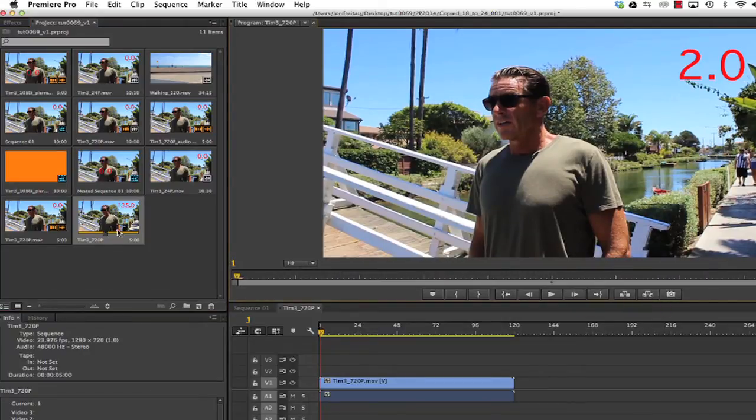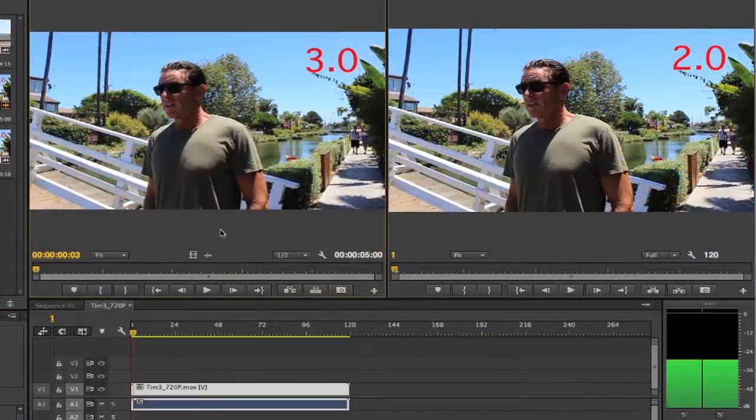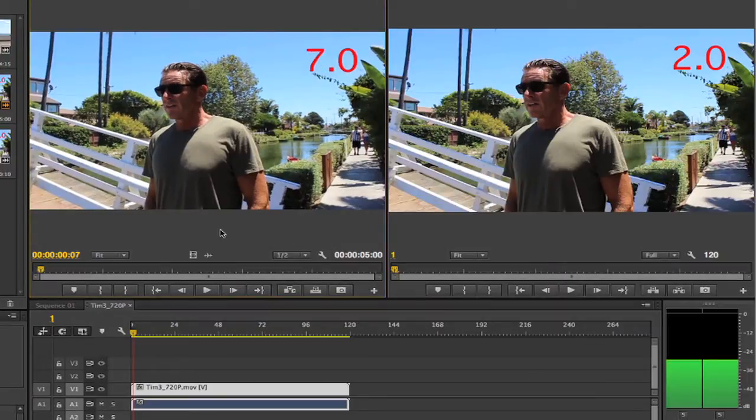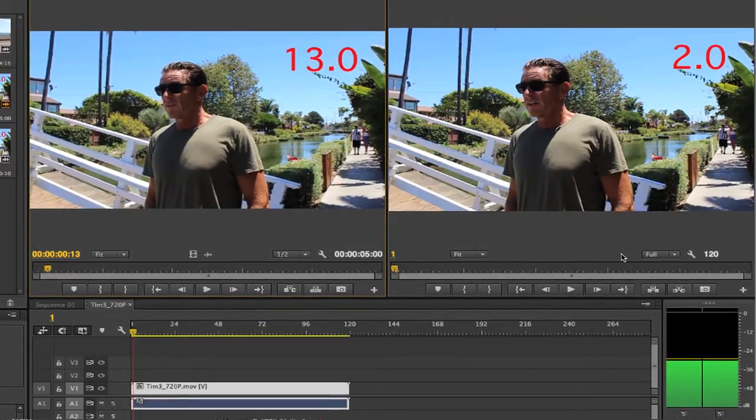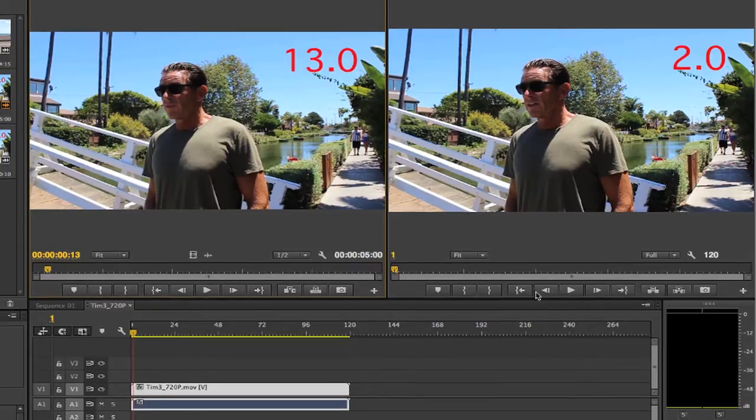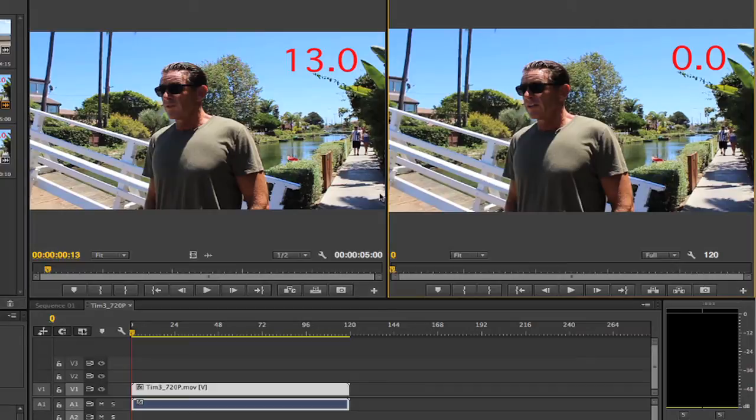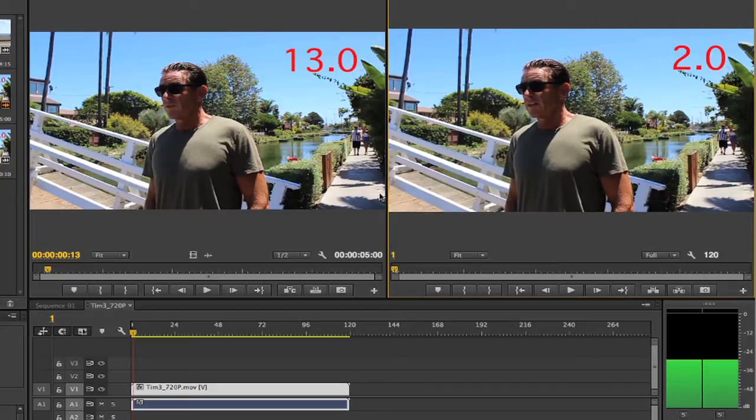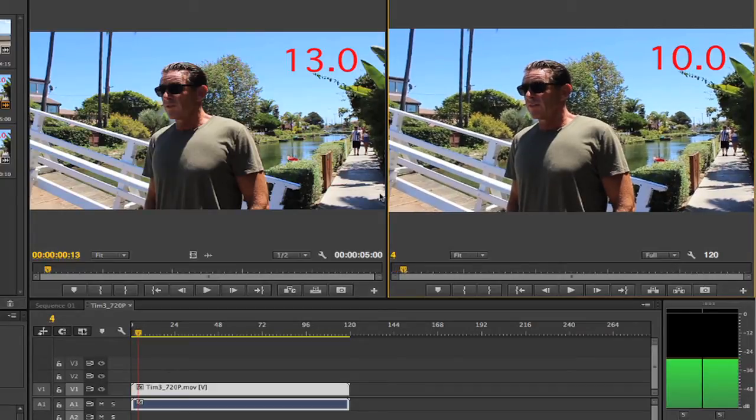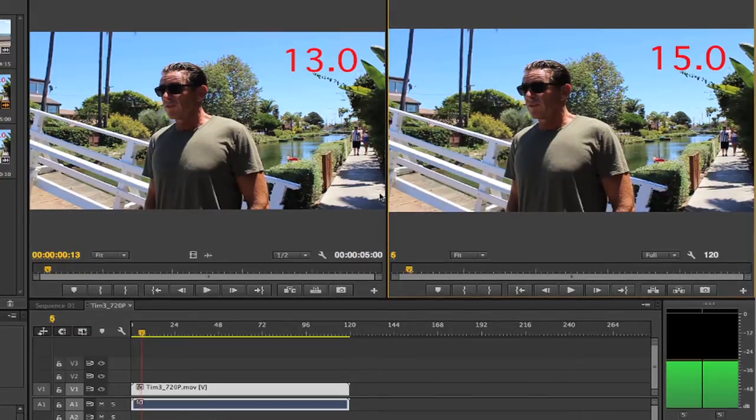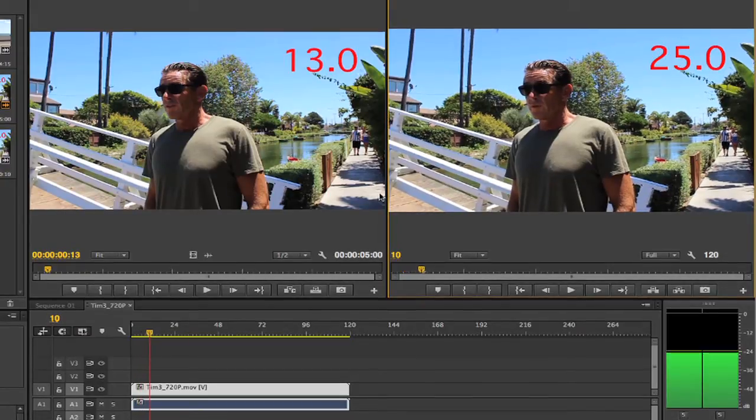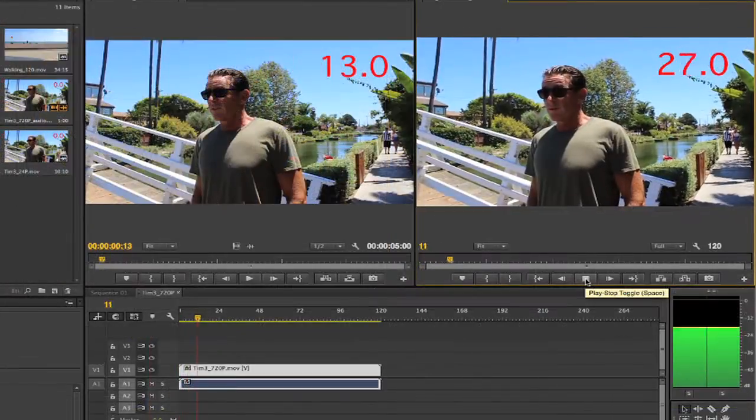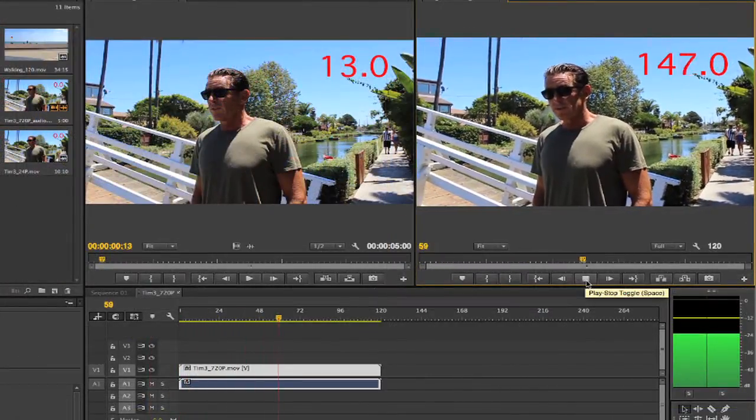So now we have a 59.94 frames per second clip, or 60p, as input and a 23.976, or 24p, sequence as output. You can see on the original footage, if I step through it frame by frame, it's playing each frame. Now if we step through each frame on the new sequence, that's 23.976, we see 0, 2, 5, 7, 10, 12. Some frames are plus 2 and some are plus 3. So this would look jittery at 24p playback.